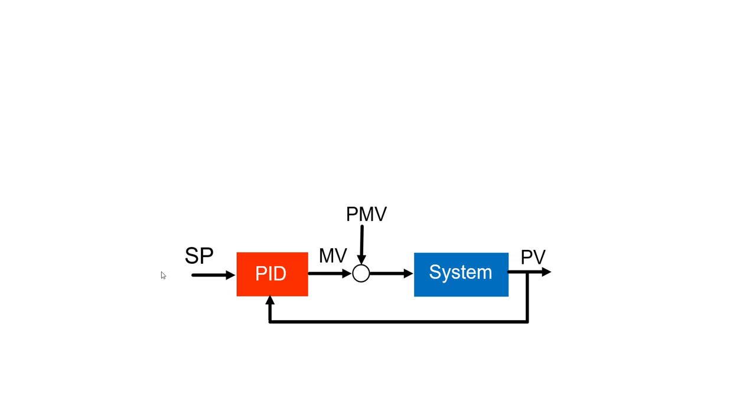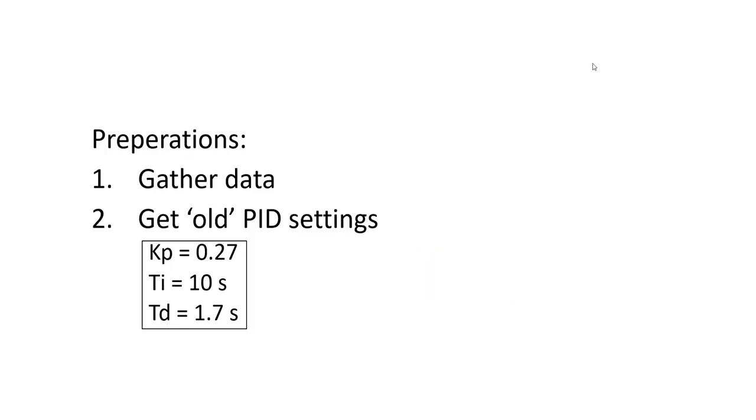The PID tuner assumes the following abbreviations. SP is set point, MV is manipulated variable, that's the output of the PID. PMV is a perturbation on top of the MV. PV is the process variable that is controlled by the PID.